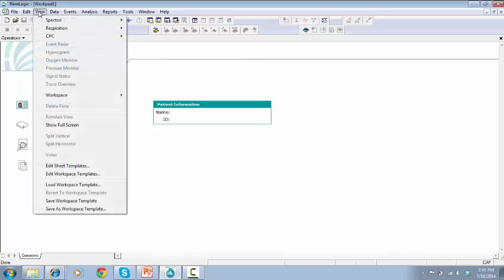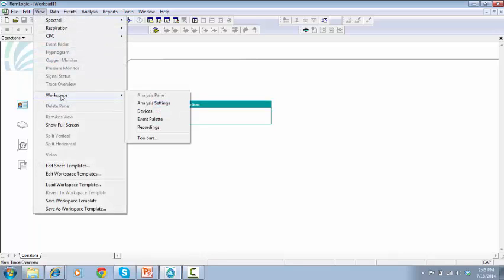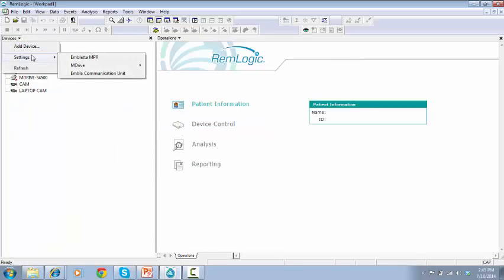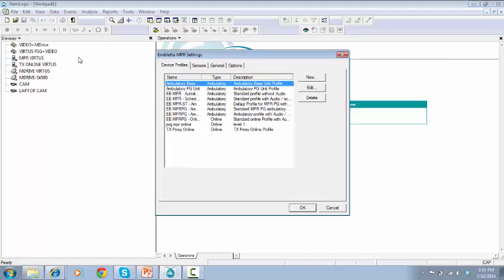Go to View, Workspace, and select Devices. Click on Devices, go to Settings, and choose the device you want to customize. In this case, we'll choose Impleta NPR.